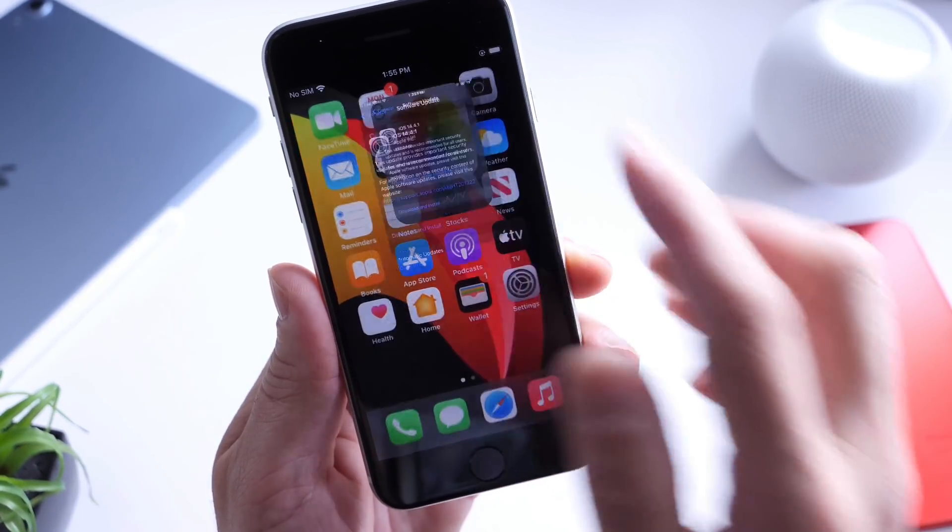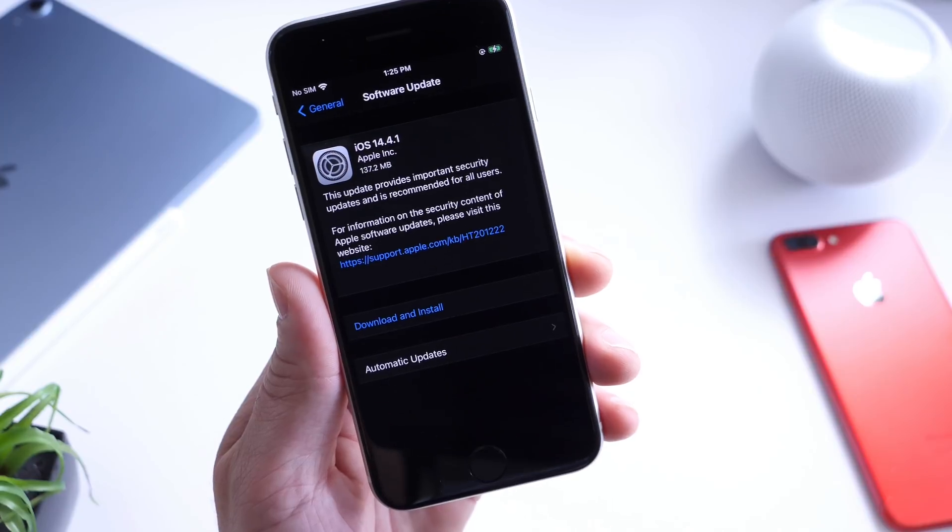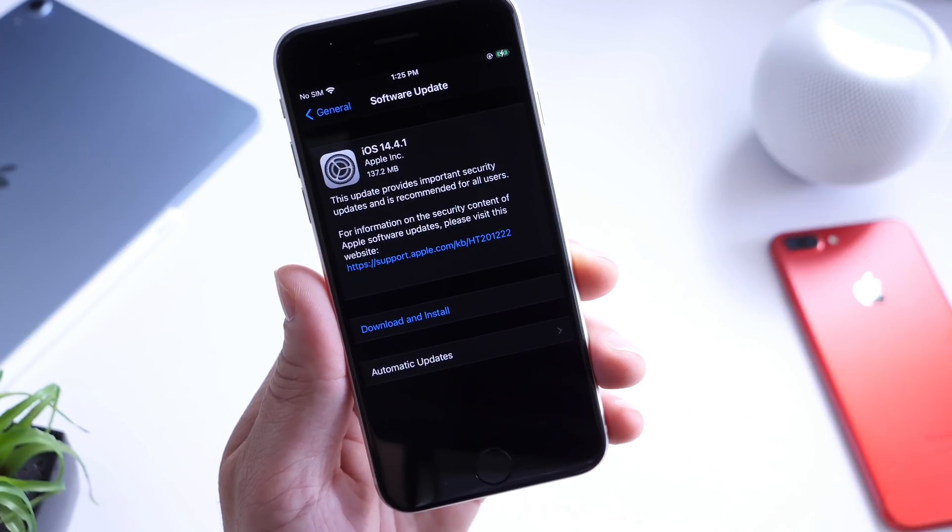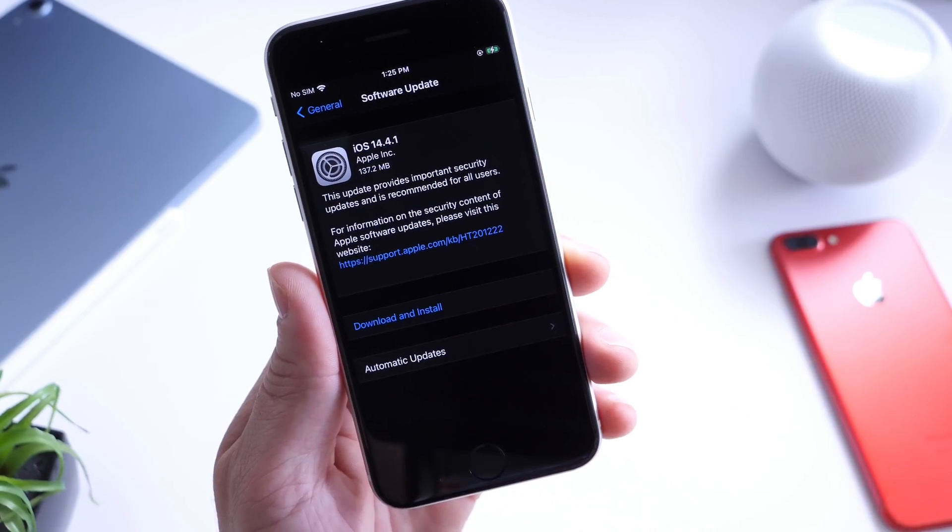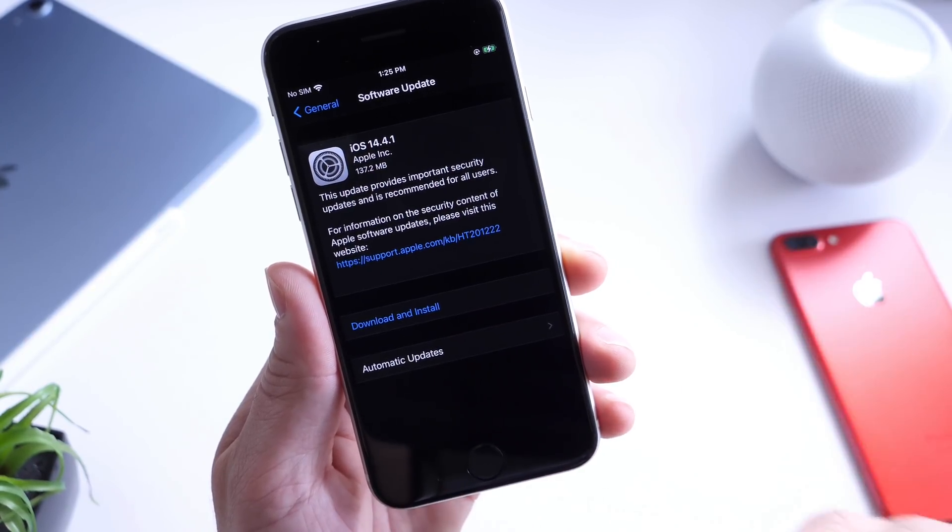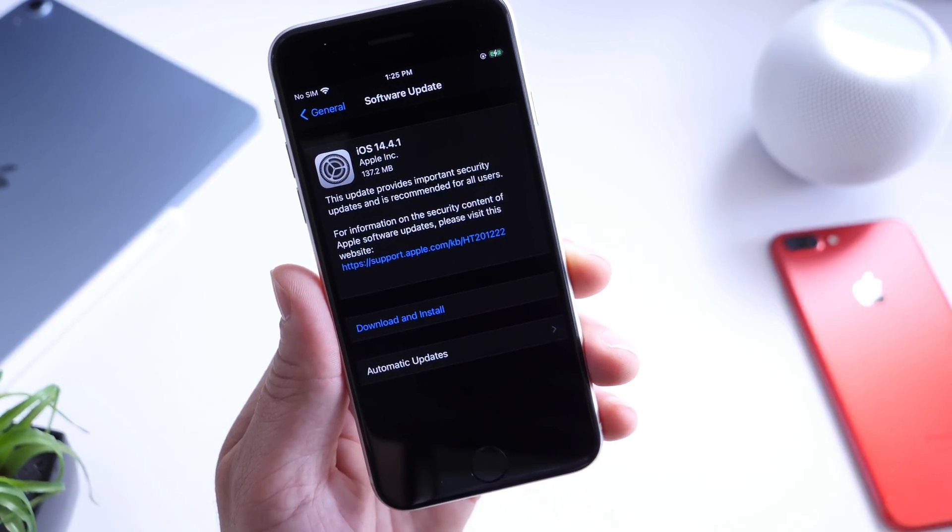But 14.4.1 is definitely one you want to update. You don't want to spend two and a half weeks without this security patch.